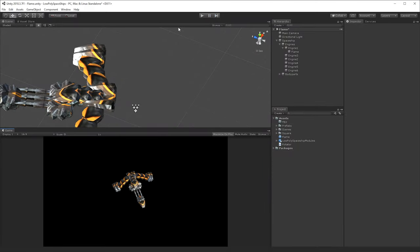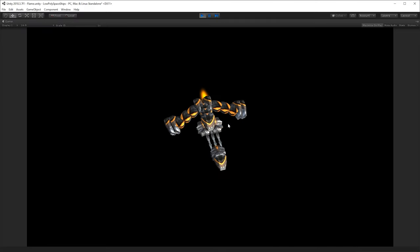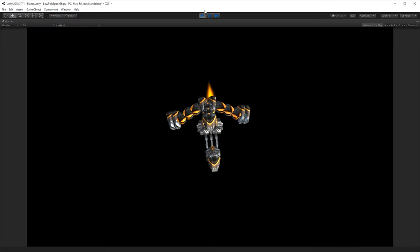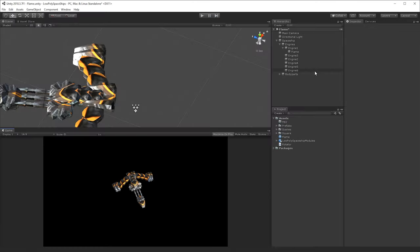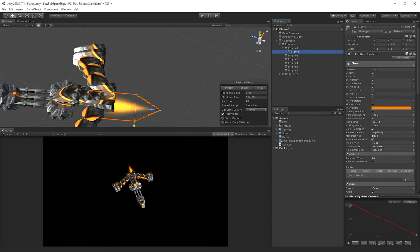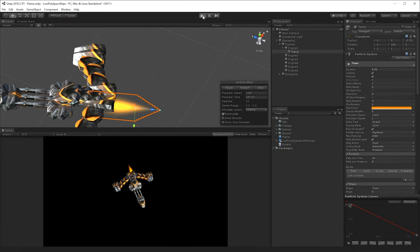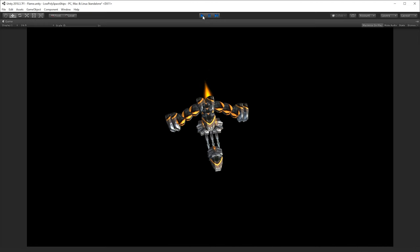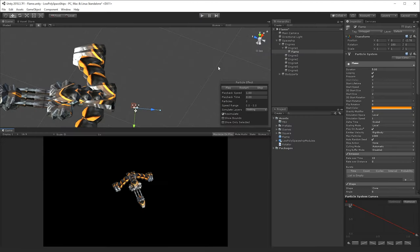And if you don't want it to build up like this when you press play, as you can see it builds up the flame like that, then you can enable this one as well called pre-warm, then it'll start straight away, as you can see now when I press play, it's already up and running.